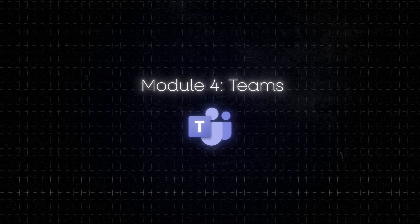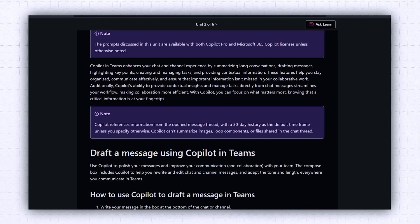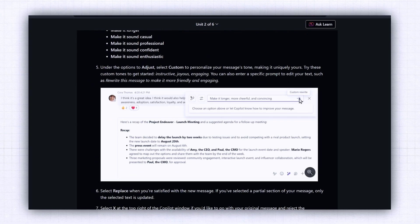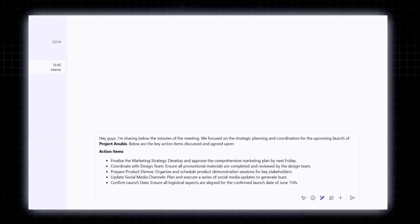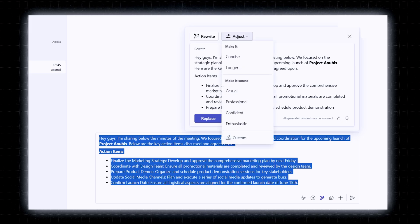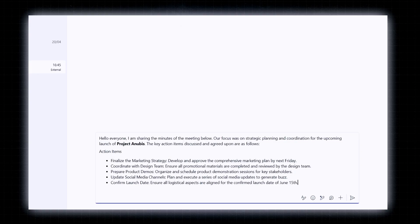The next module is about Microsoft Teams. If you work in a corporate setting, you'll probably find this one very interesting — you're likely spending your day in chats, calls, meetings, and channel notifications trying to keep up. This is where Copilot plus Teams can become a real game changer. One of the first features shown is using Copilot to help you draft messages in Teams — you write something in the text box, press the Copilot edit button, and rewrite or adjust the message based on the tone of voice you want.